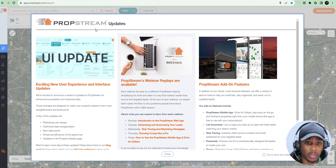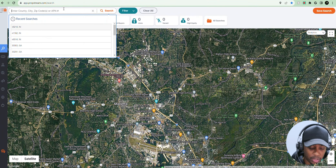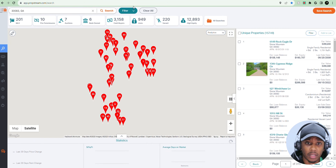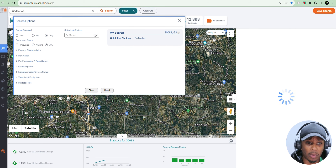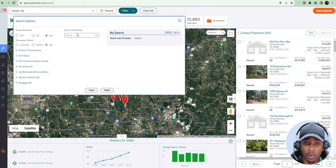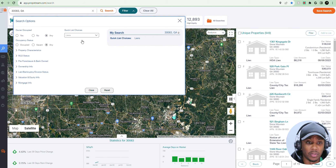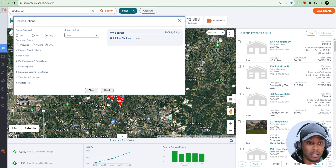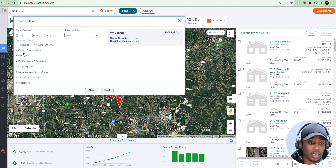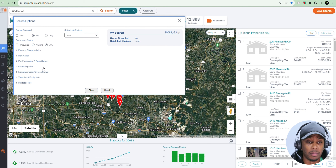Let me give you an example. Here's PropStream — this is the homepage. To create a motivated seller list, I would just put in a zip code and go to Filter. I can do quick list choices: on market, if I want to find on-market deals in that zip code; vacant, if I want to find vacant properties; properties with liens — I can see all the properties with liens in that zip code. And I can also niche down my criteria and make it more specific by using these filters on the left-hand side.